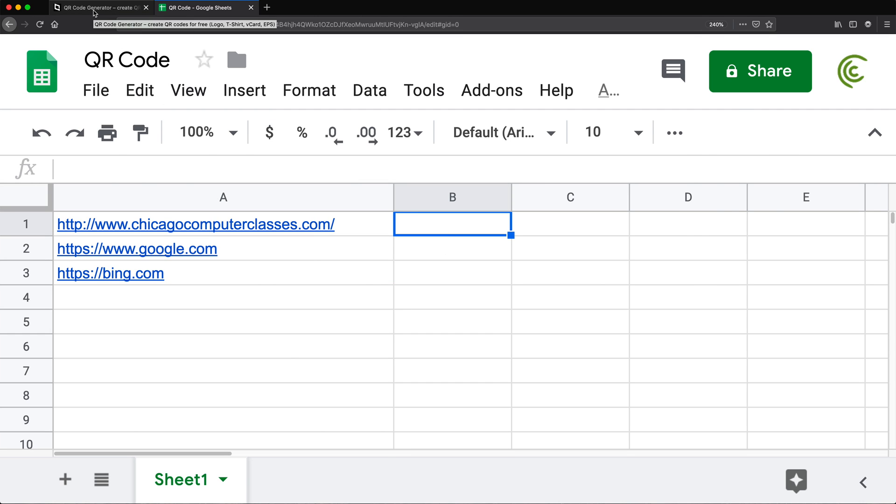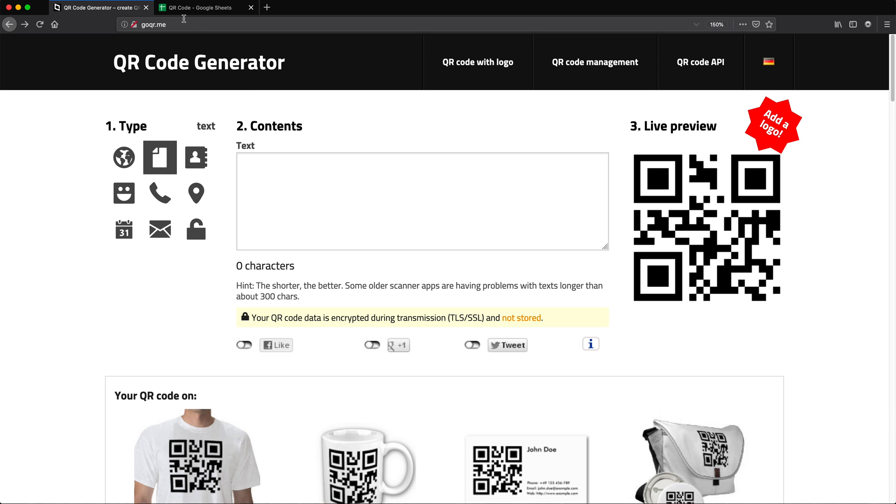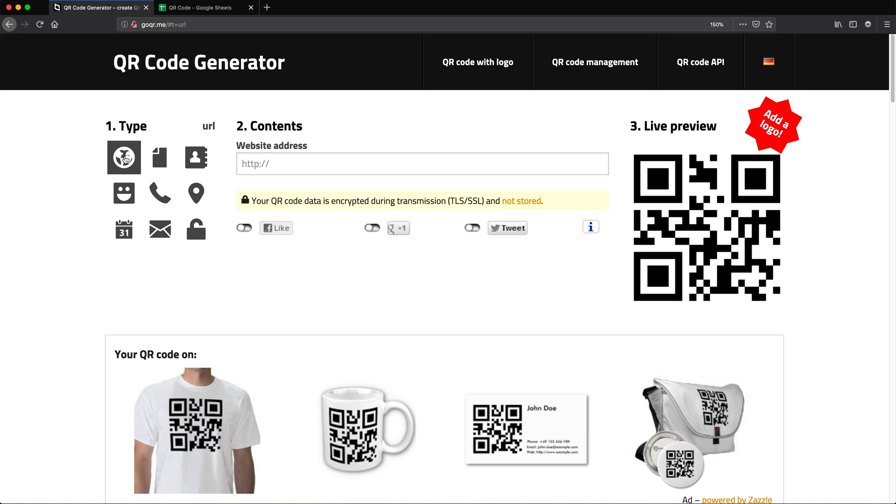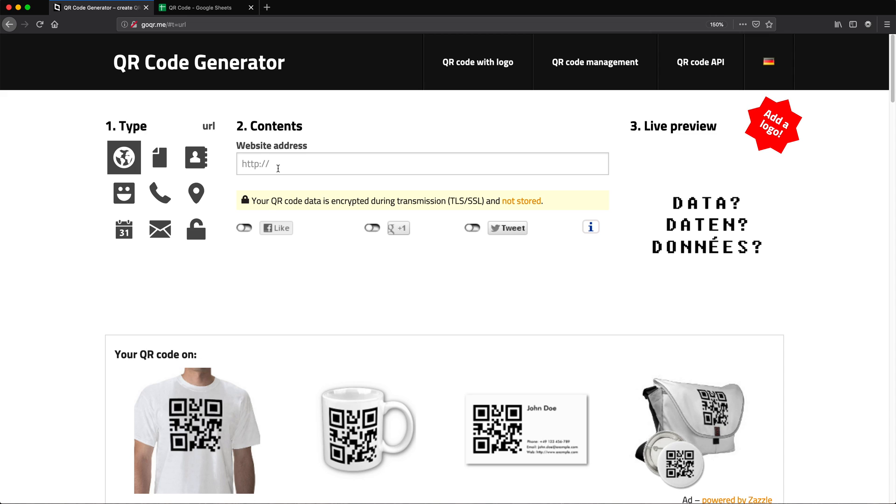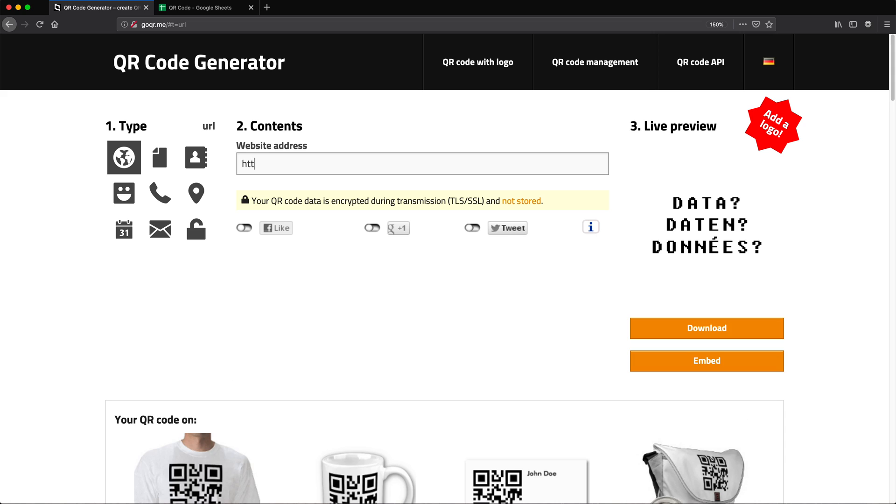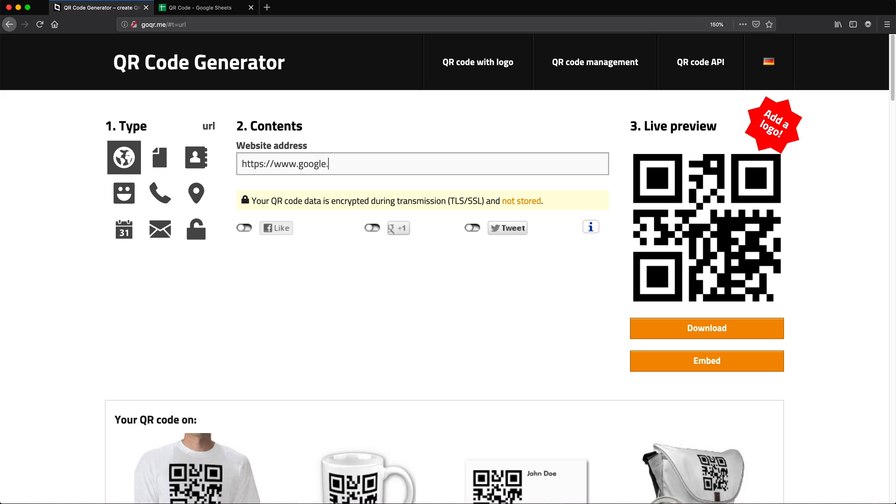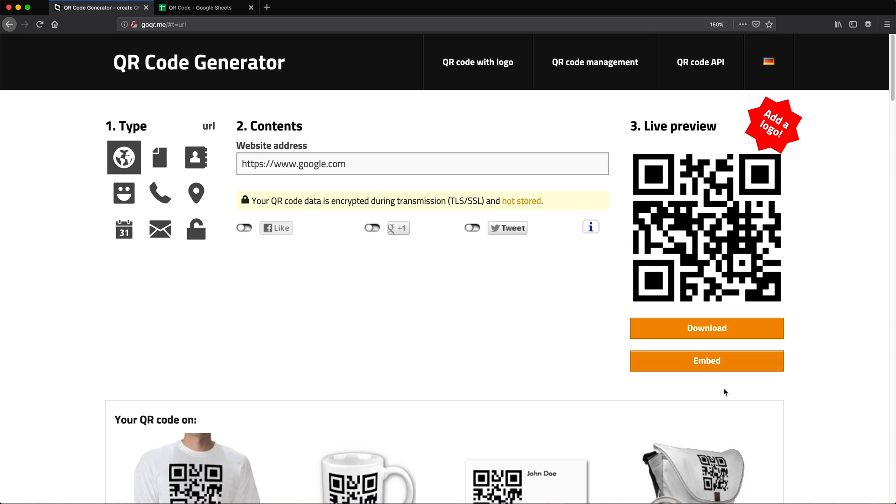So to generate one QR code, we can go to this website, goqr.me. And depending on the type of QR code you want, you will just click on it. So let's say we want a URL, which is like a website or any link, and then type your link. So you just go https google.com or whatever that is. And then you can just download your QR generated image right here. And that's pretty much it.